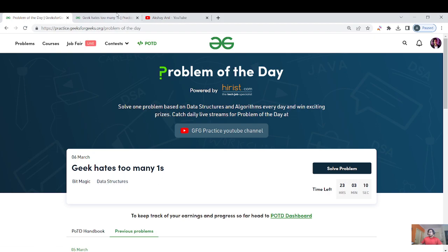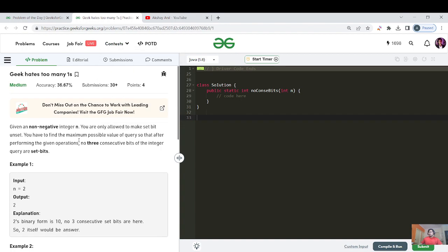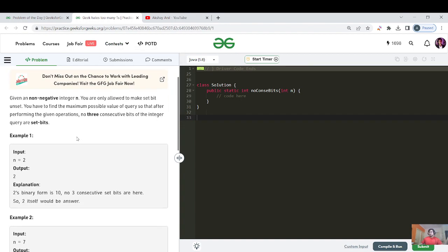The tags are bit magic and data structures. The question: given a non-negative integer n, you are allowed to make set bits unset — that is, change a one to zero. You have to find the maximum possible value such that after performing the given operations, no three consecutive bits of the integer are set bits.